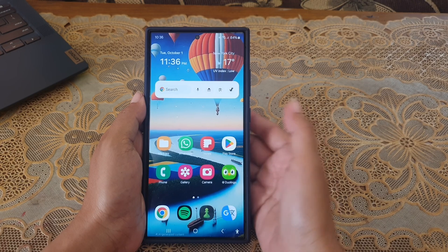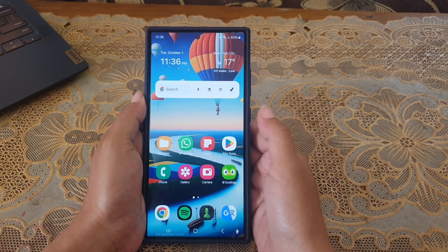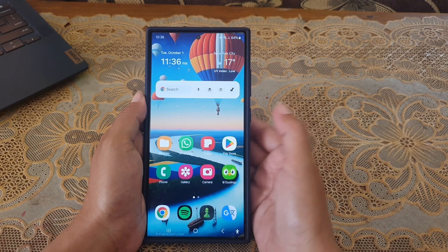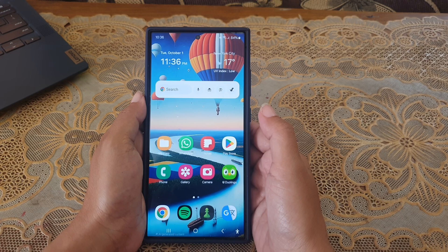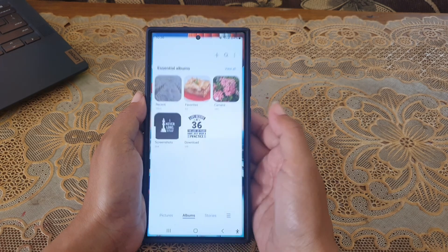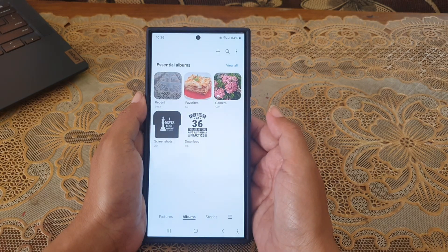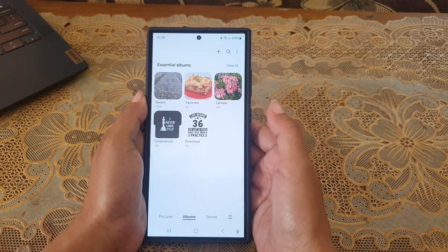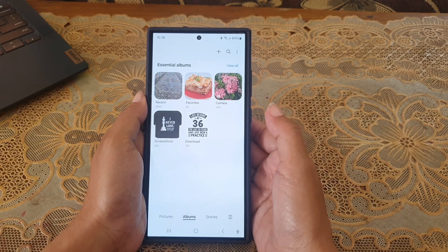To add text to your photo on the Gallery app on Samsung Galaxy S24 Ultra, open the Gallery app, and then open the desired photo you would like to add text to.